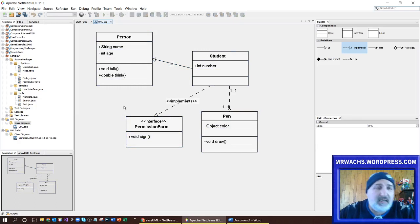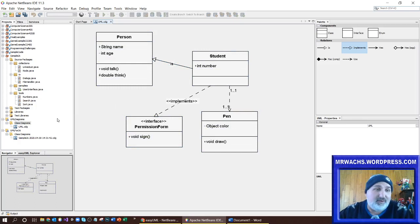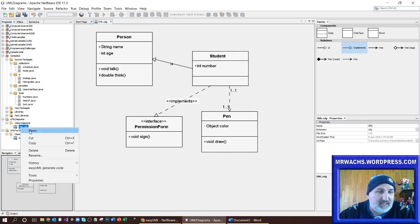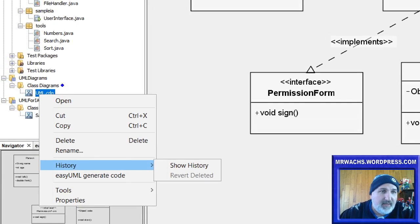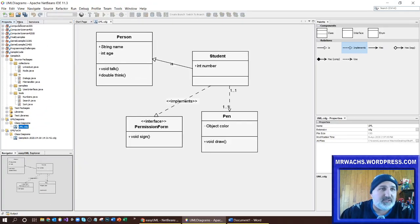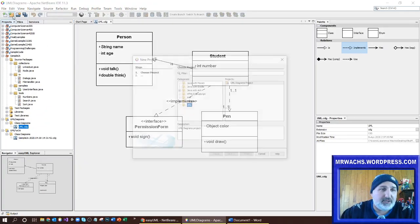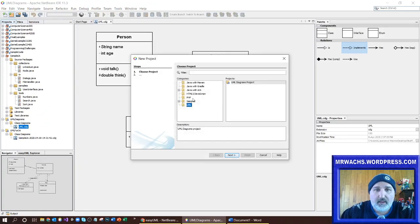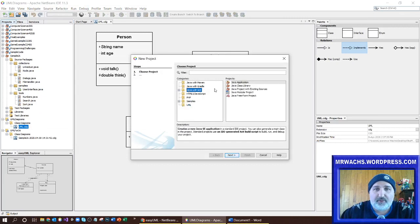Now the cool thing you can do is right-click on that brand new diagram you created and use Easy UML to generate code. But before I do this I'm just going to set up a Java project — a new Java project called 'UML Experiment'.